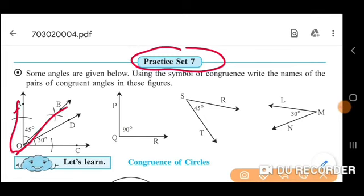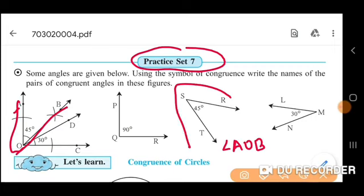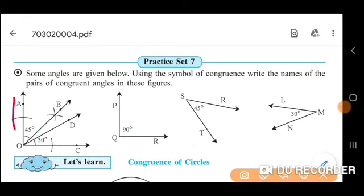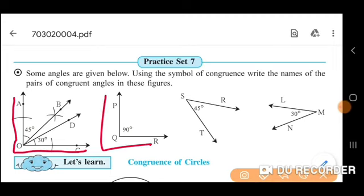Angle AOB is 45 degrees. Angle AOB is congruent with angle RST. Angle AOC is 90 degrees — it means that it is congruent because the measurement is 90 degrees and the measurement of angle AOC is also 90 degrees. Write it as: angle AOC is congruent with angle PQR.